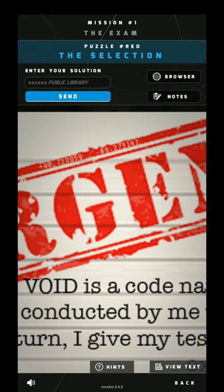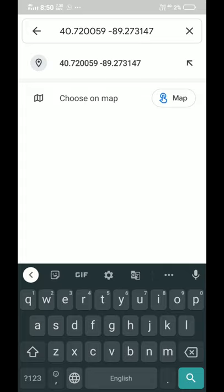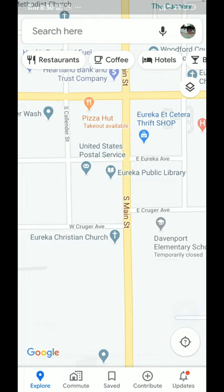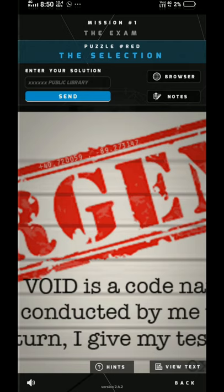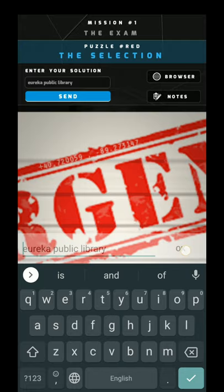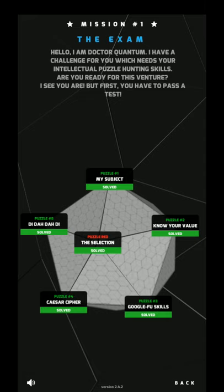We'll go to Google Maps and write down the coordinates we got. Once you do that, this is your answer. Just press the cross button and there you see it's written: Eureka Public Library. So that is the answer — Eureka Public Library. Done.